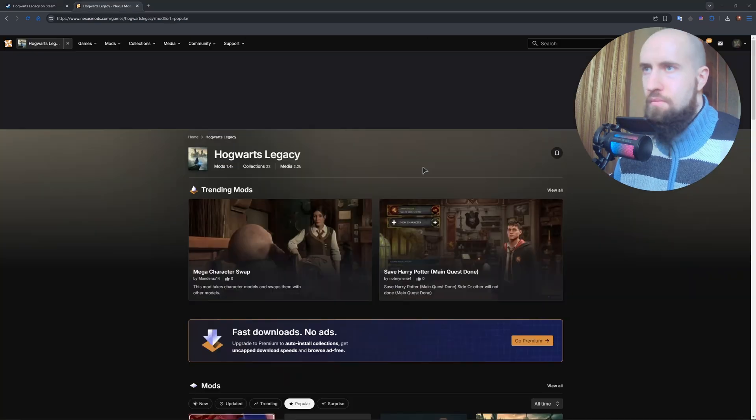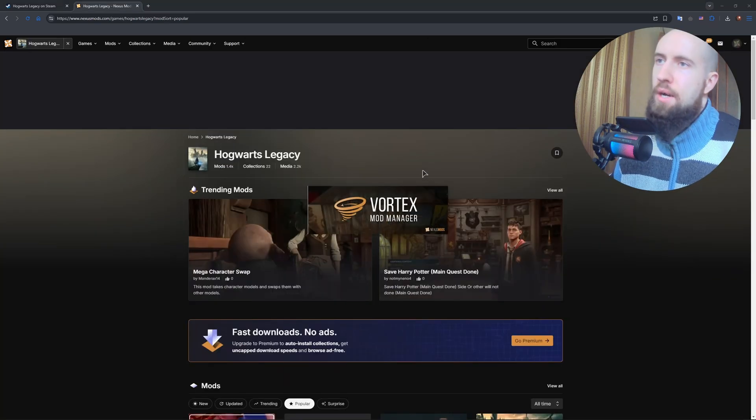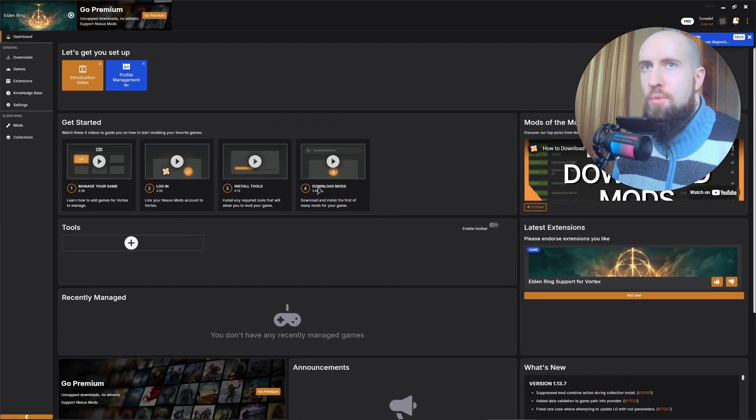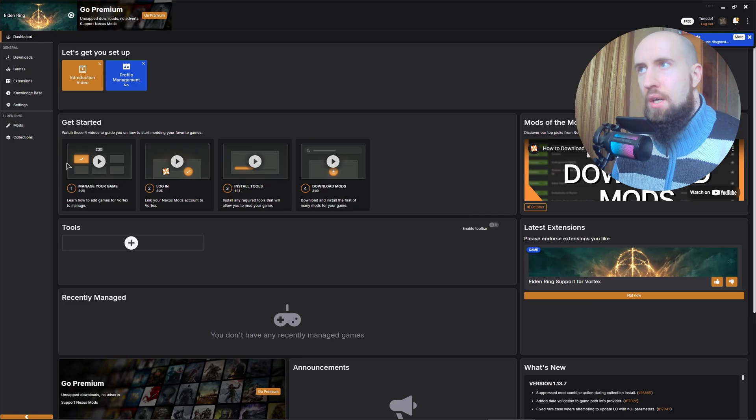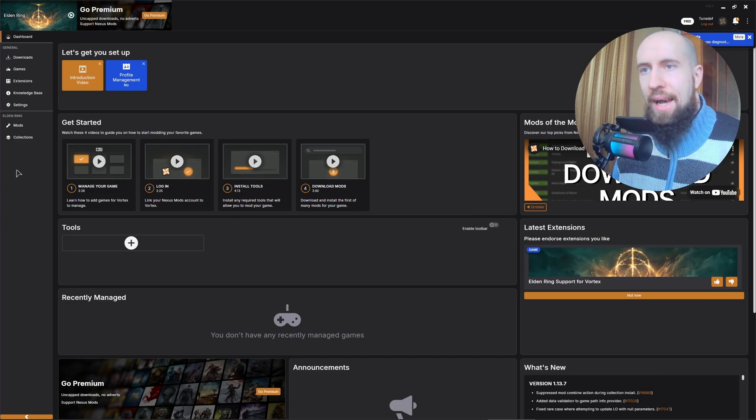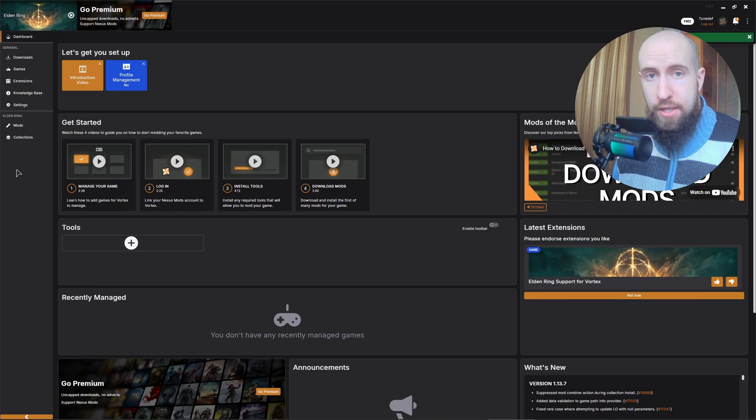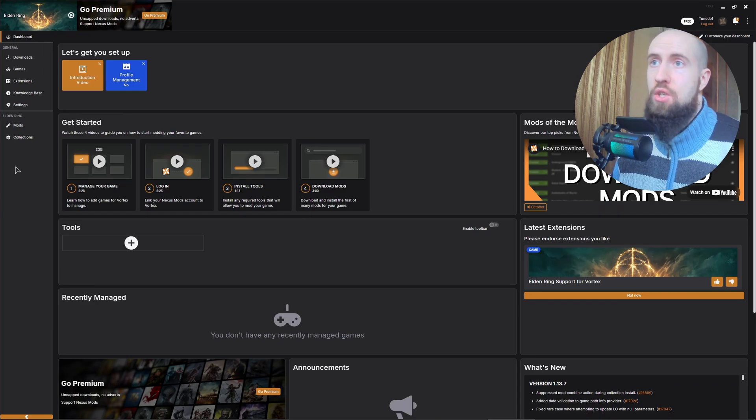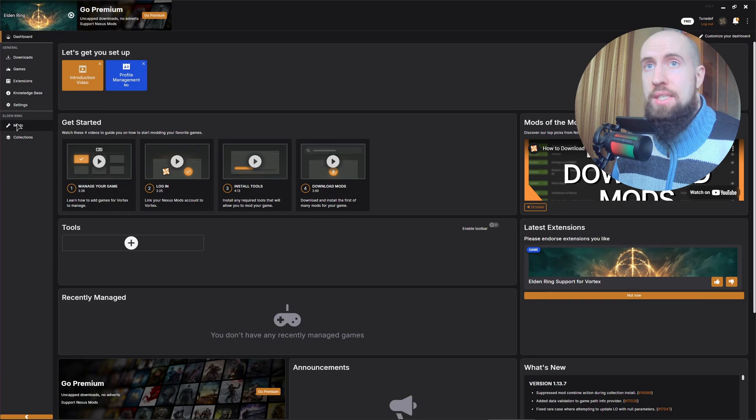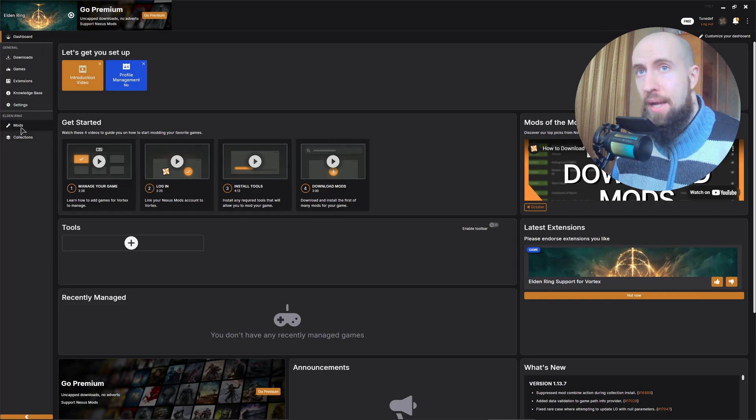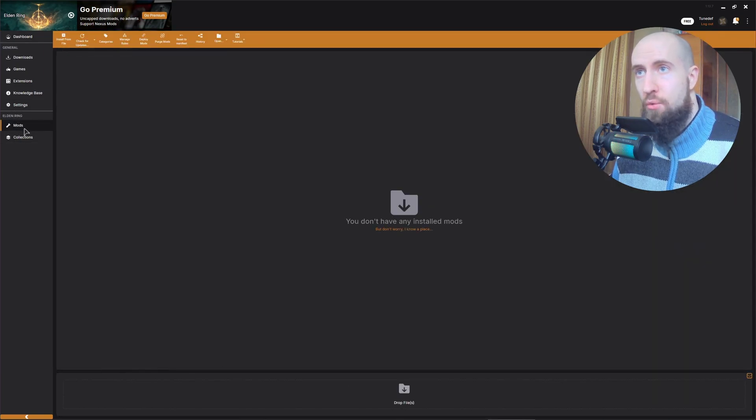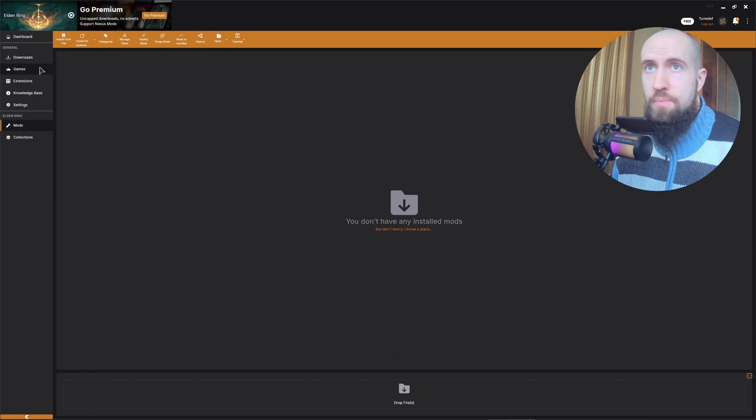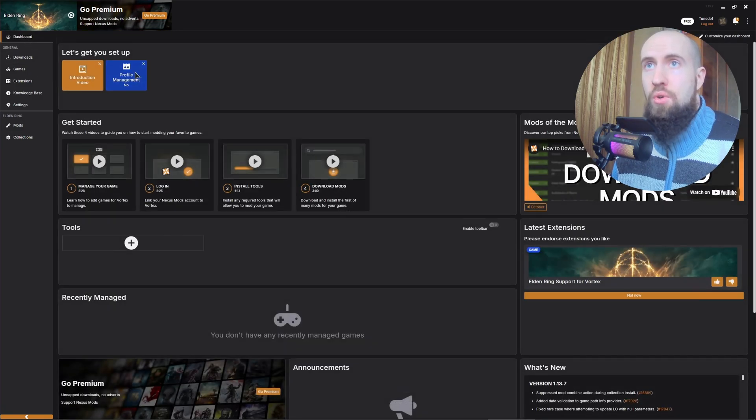Okay, so I'm now opening Vortex. As you can see, it's a mod manager. In here you just need to add Hogwarts Legacy as your managed games. What 'managed' means is you're going to be managing mods by installing them. It's very easy. As you can see, I already have one game that I'm managing, it's Elden Ring. I don't currently have any mods installed, but you need to go to Games.